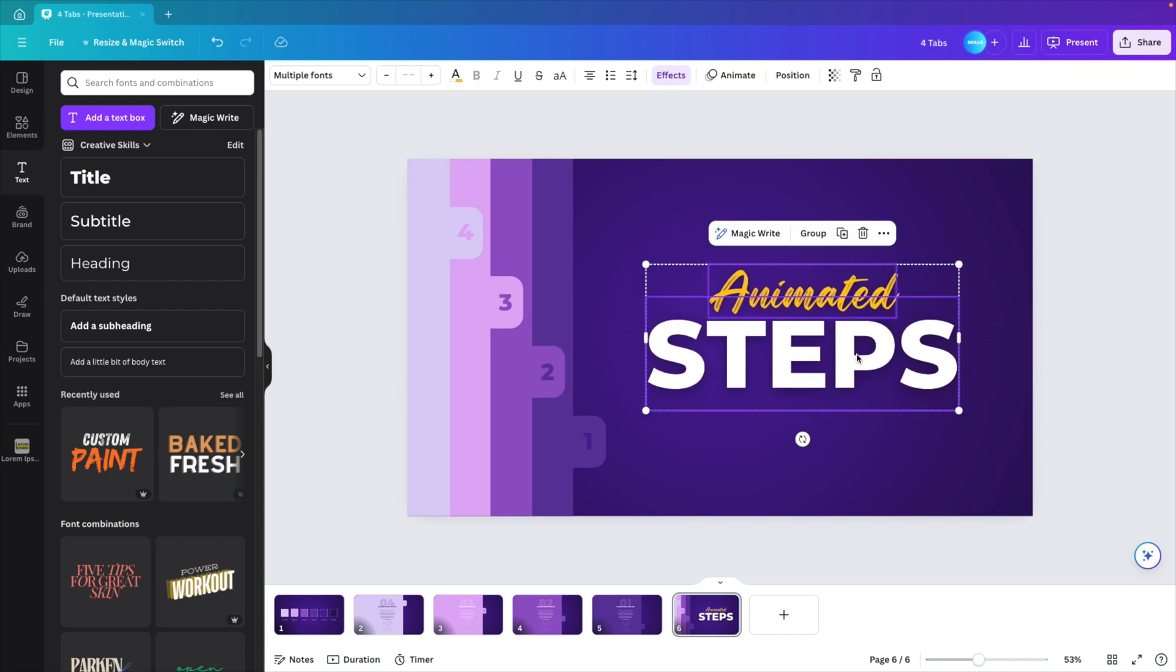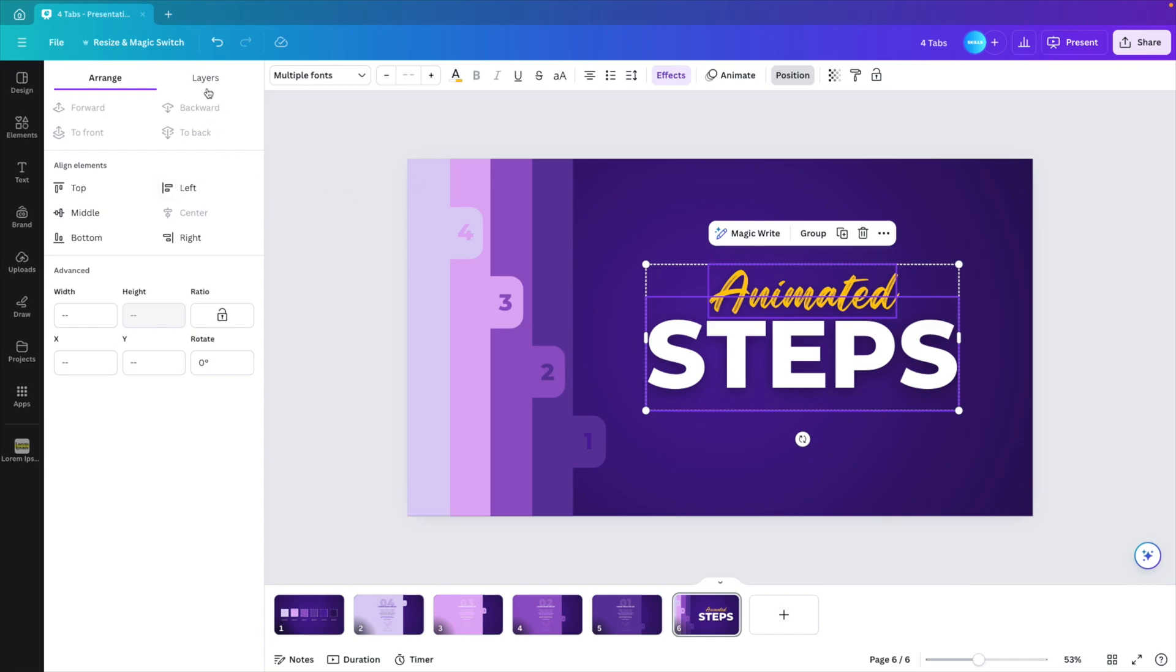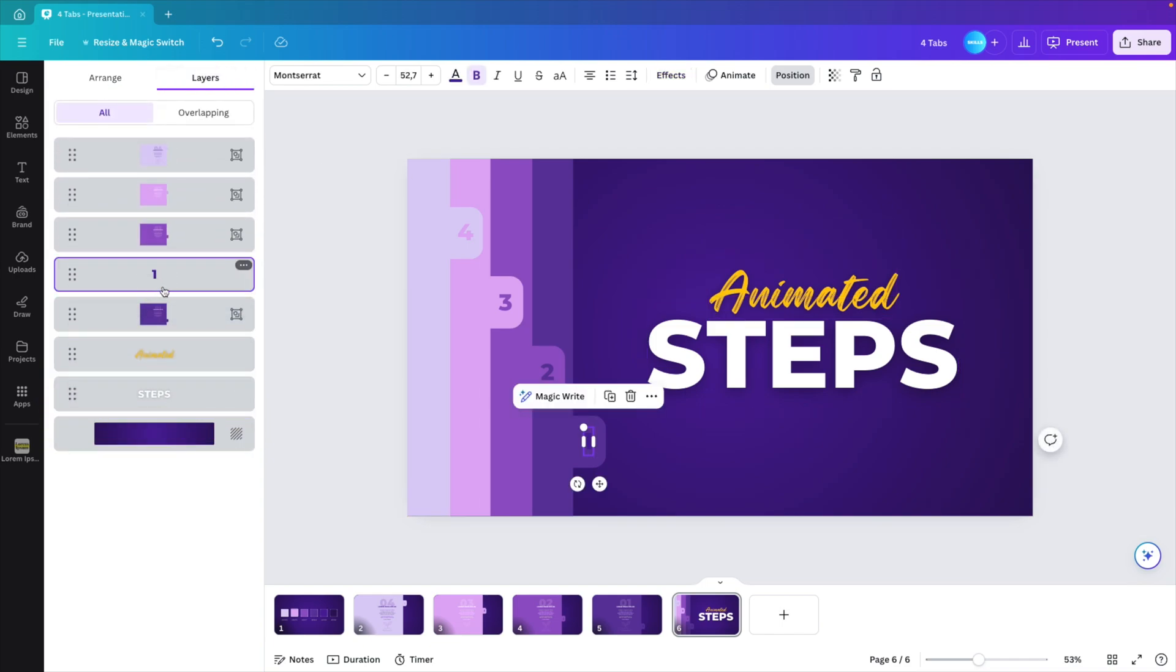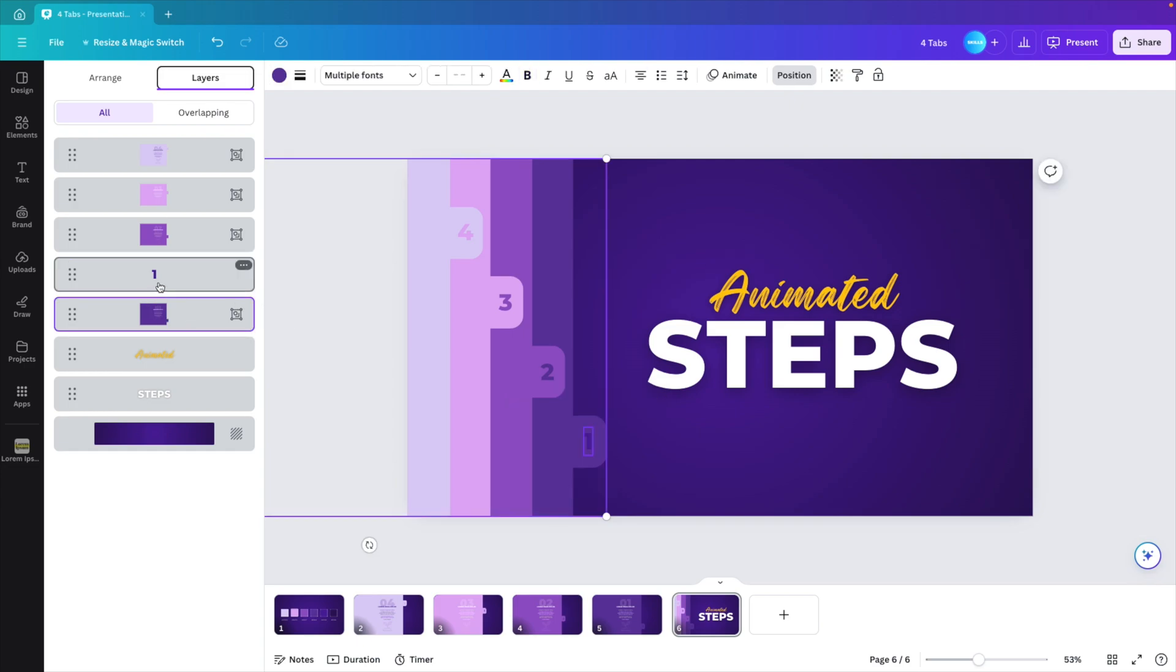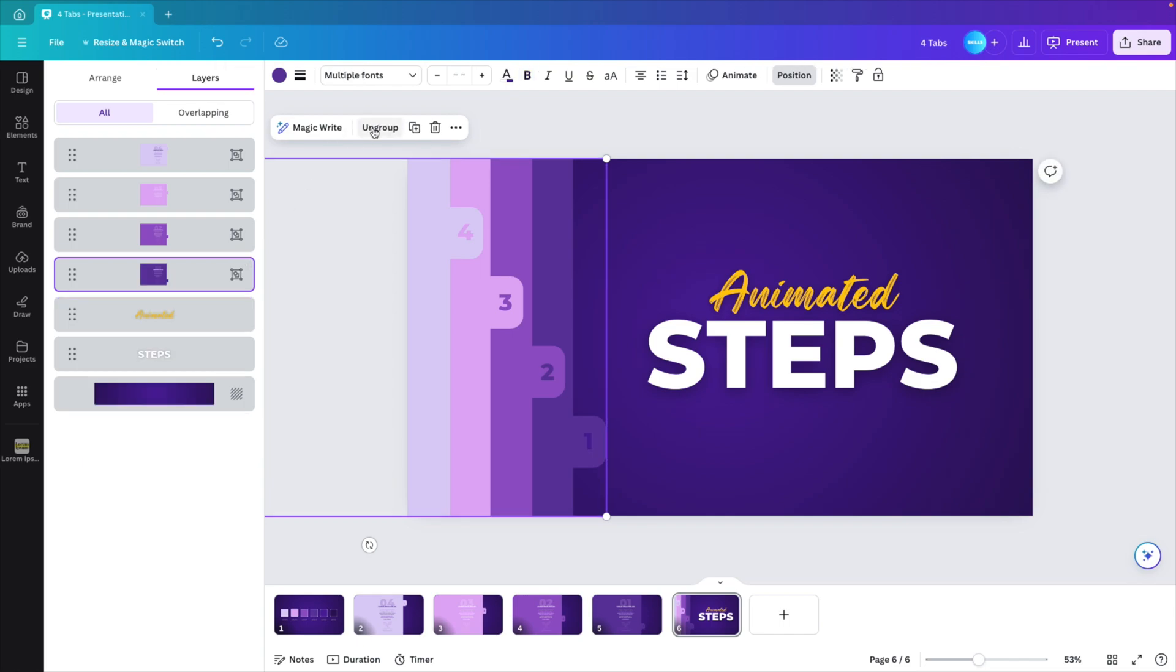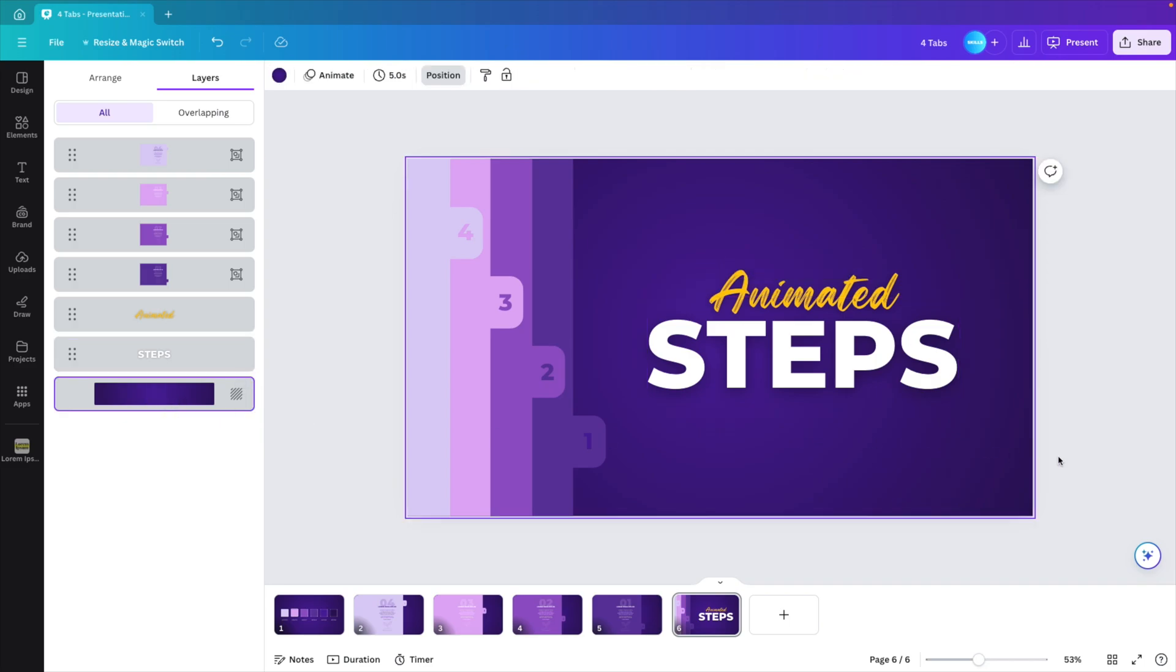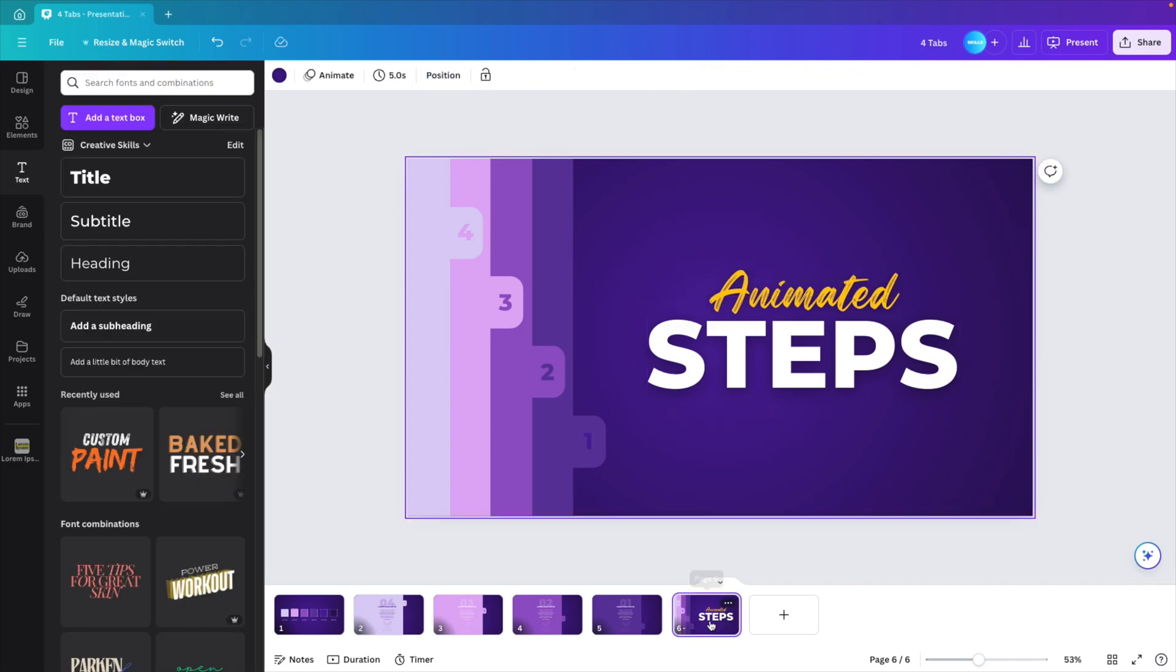What we can do is we can send this to the back. So go to position, layers, and send this all the way to the back. I have one loose element here, so I want to group that together with the tab. So I'm going to select both and then just press the group button here. This way we have four tabs to work with and two text boxes in the background. This is what we have.